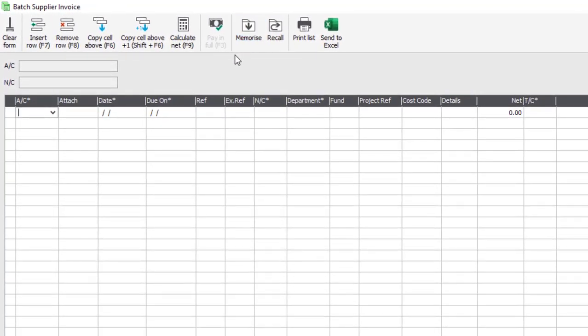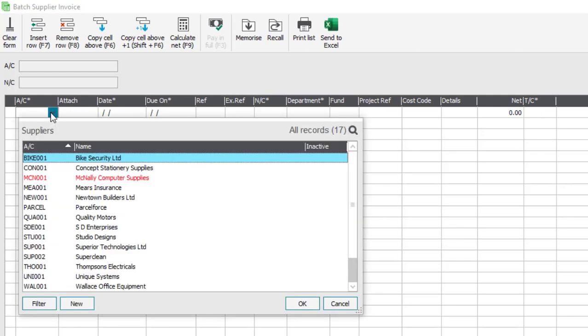The first field you'll need to fill in is the account reference, or which supplier it is you've been invoiced from. You can either type in the account reference or, if it's easier, select it from the drop-down list.